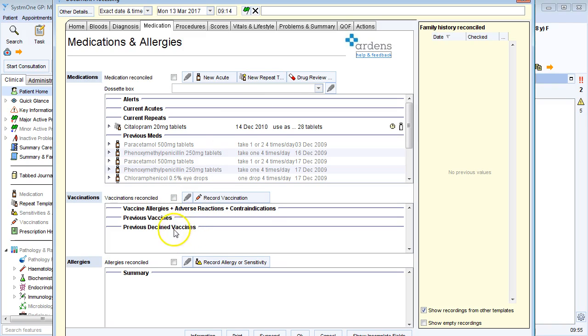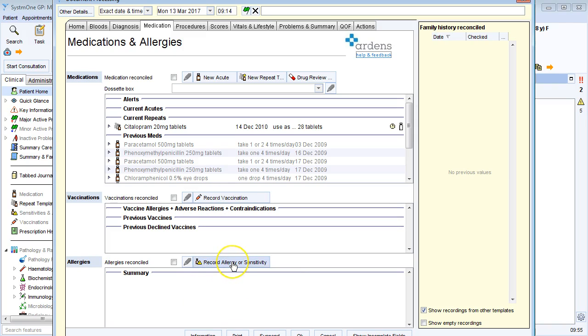I can see the patient's vaccination history and record a new vaccination. I can also see the allergies and sensitivities and also record new from here.